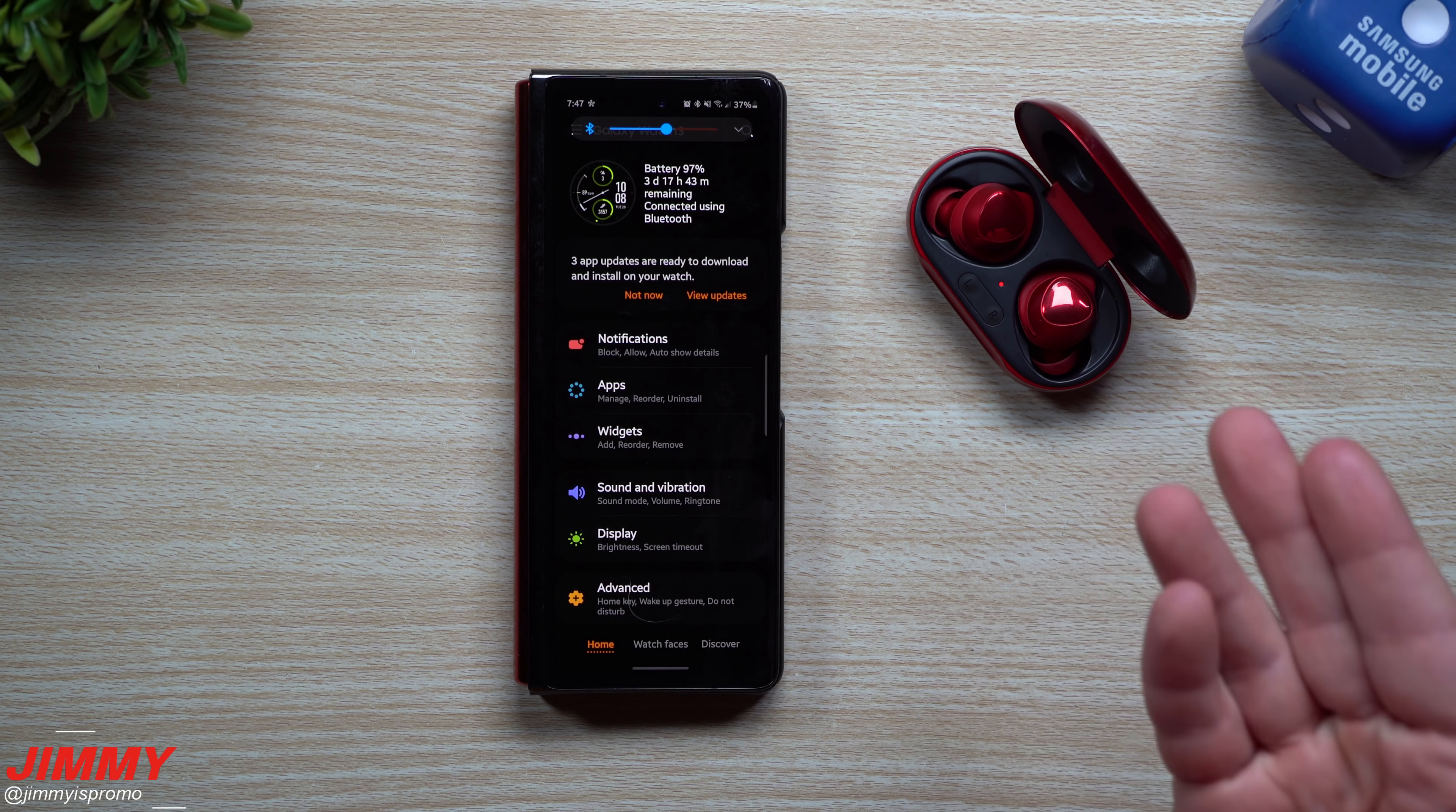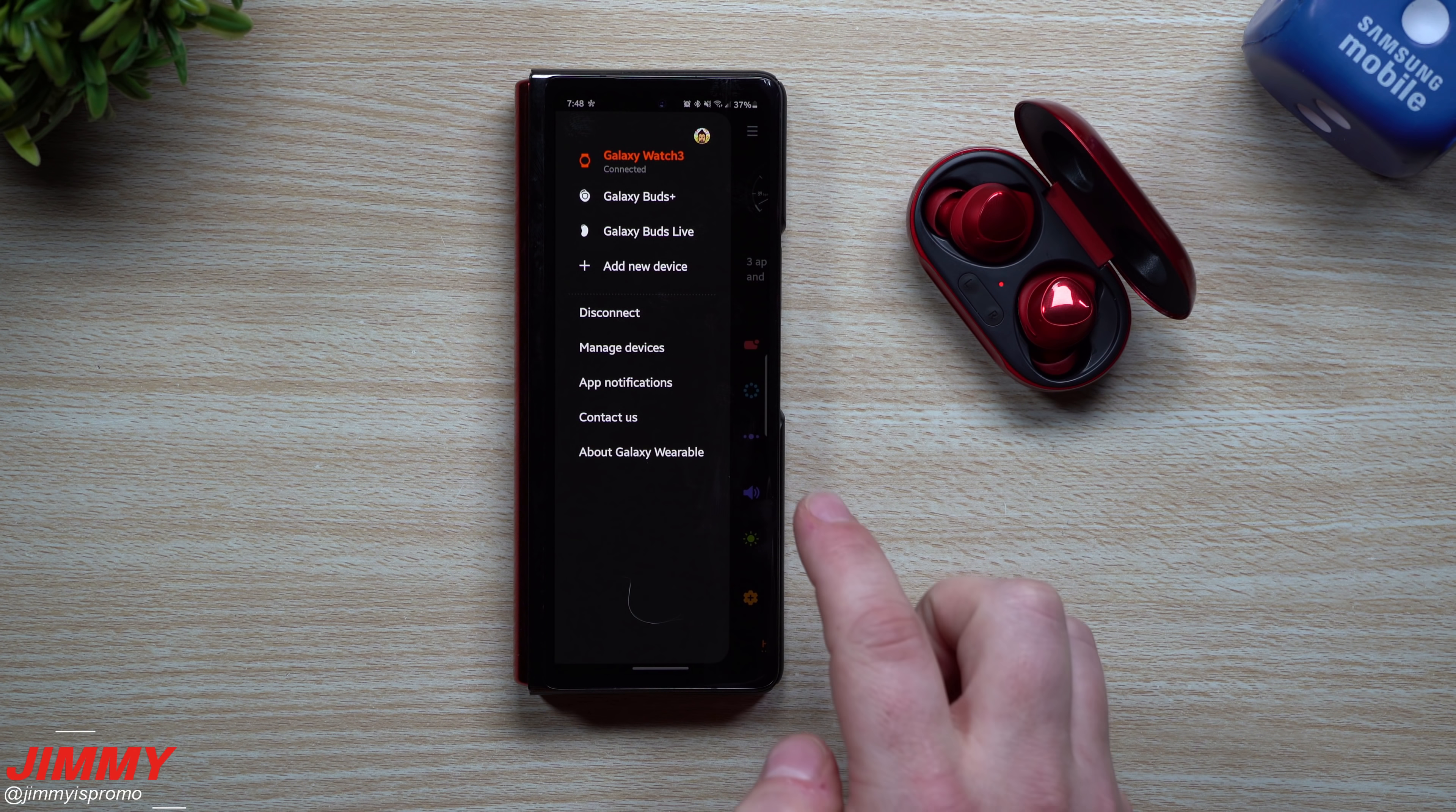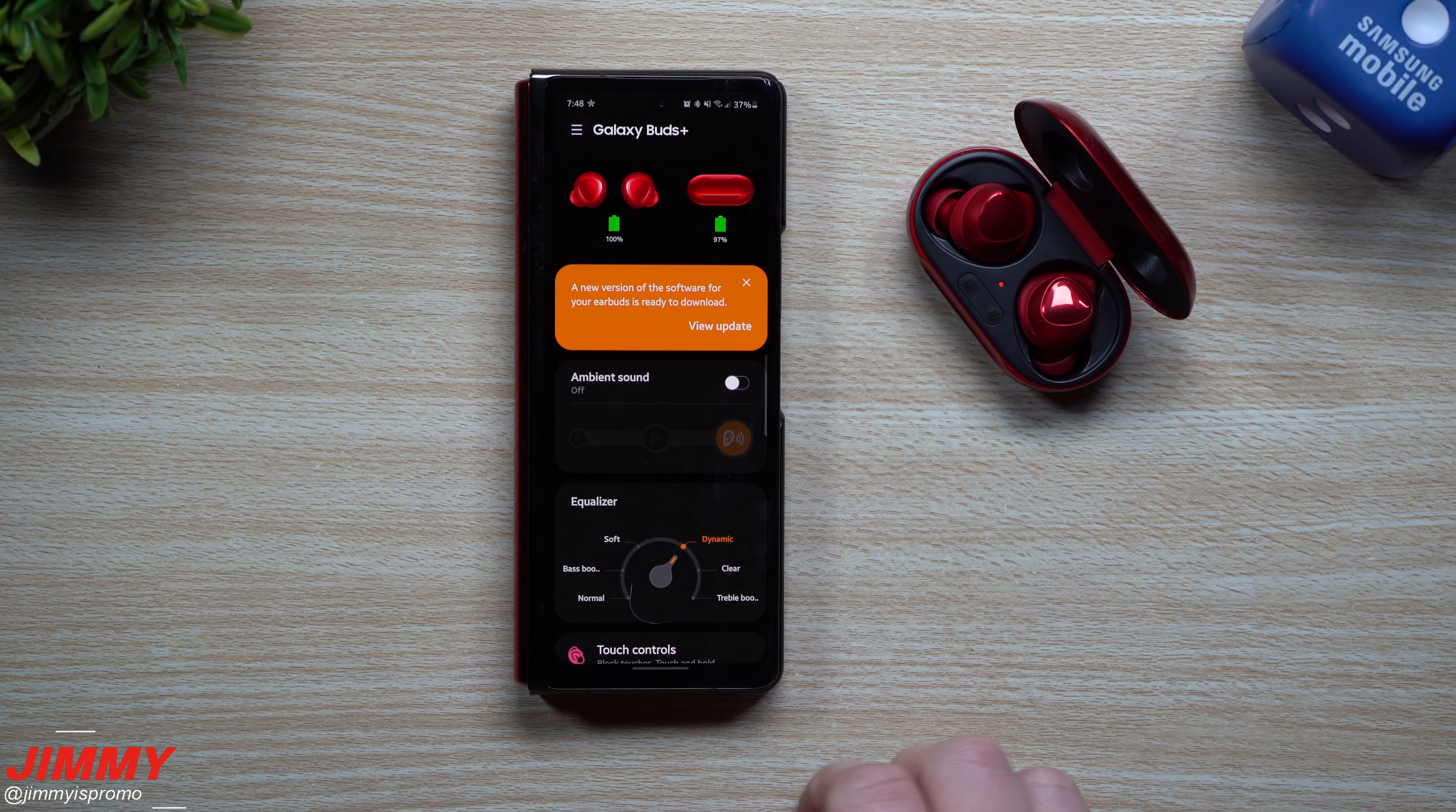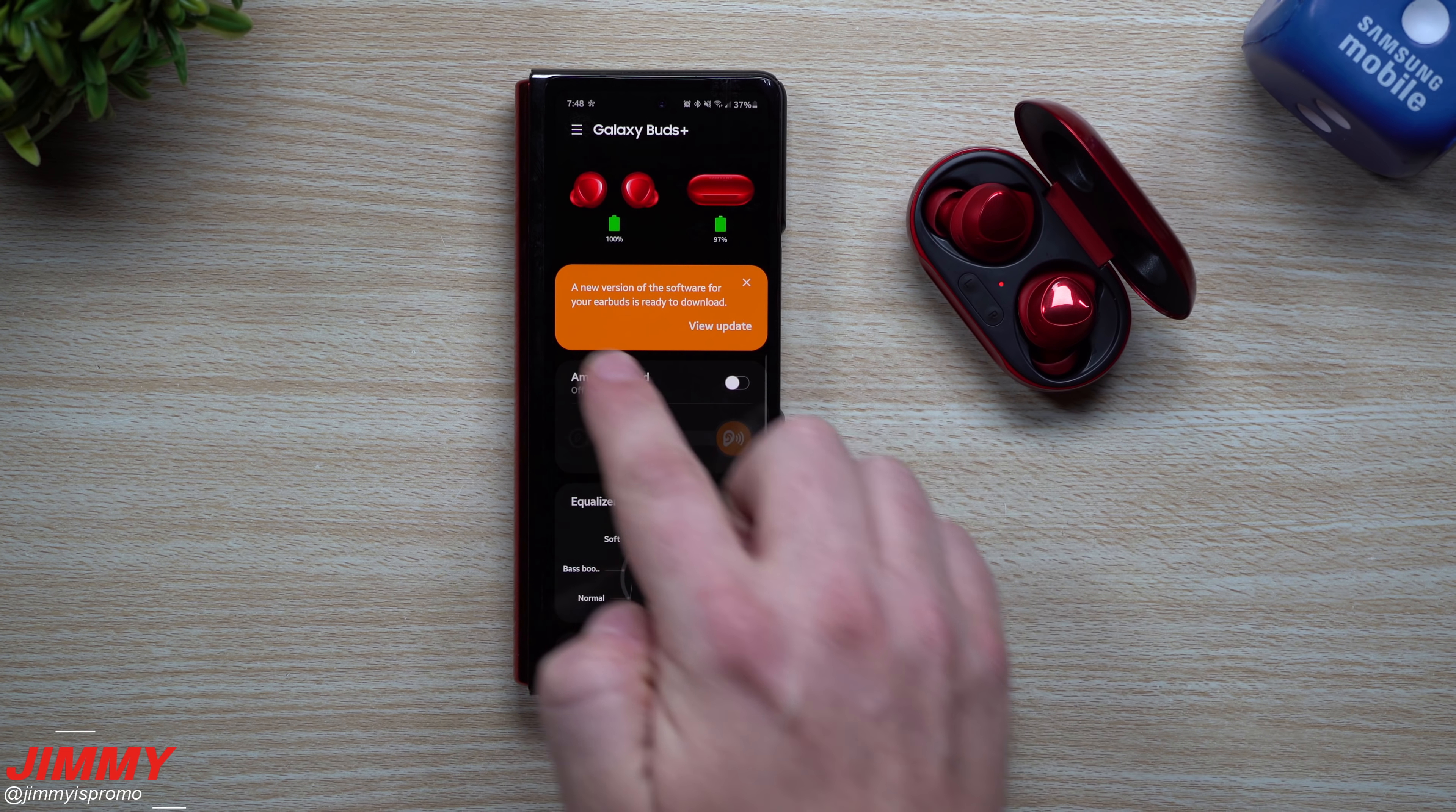You first want to open up your case, then when you go inside of your Galaxy wearable application, it might even ask you for an update. I did have to update my Galaxy wearable application today. Then on the top left-hand side, make sure you move over to your Galaxy Buds Plus.